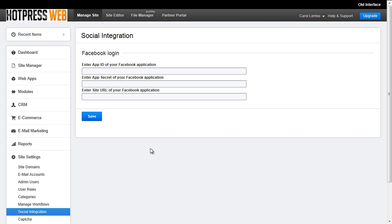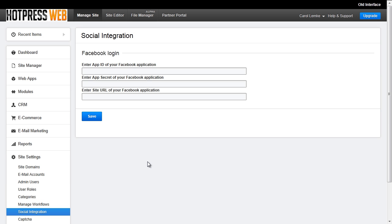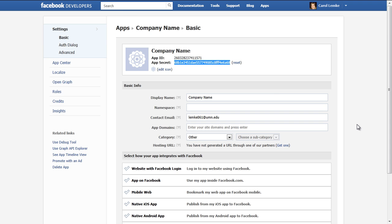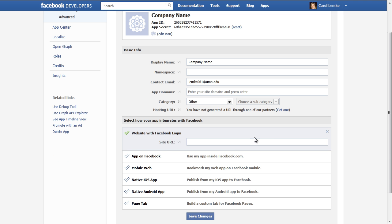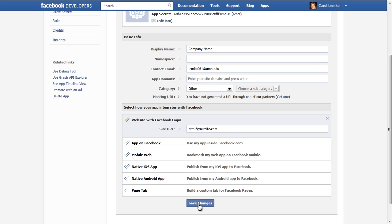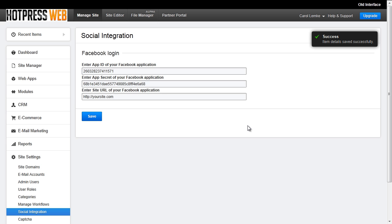A few more things. In the backend of your site, navigate to site settings, social integration. You want to grab the app ID, the app secret, and the site URL for the Facebook application. To add the site URL to the Facebook app, open up website with Facebook login, enter in your domain, save changes, and then add that here. When you're all done, hit save. After all this is set up, users will be able to log in with their Facebook account.